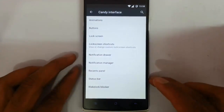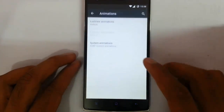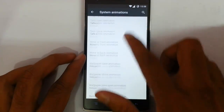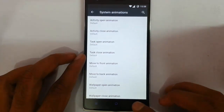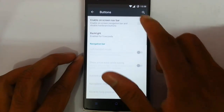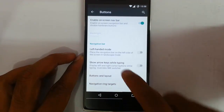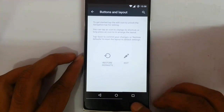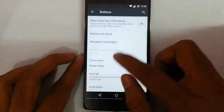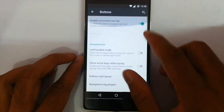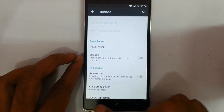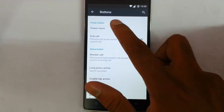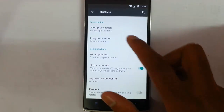These are the ROM exclusive options you will get from here. First, about animation — you can change almost all the animations from here, like system animations at the system level. Here are the buttons: if you need navigation bar buttons you can go for that, and then you can customize the button layout as well as the navigation ring target. If you are interested in using hardware buttons, you can customize all these options like the power button, home button, and menu button.